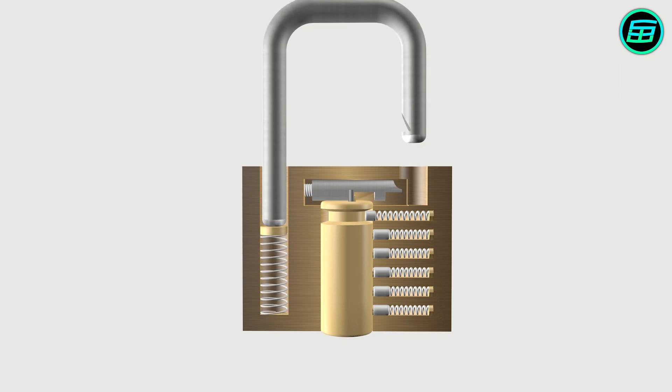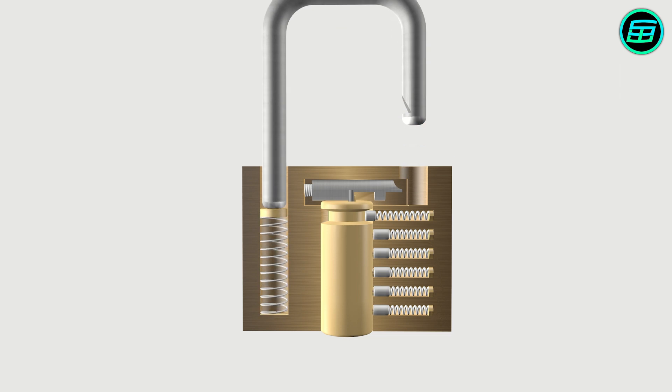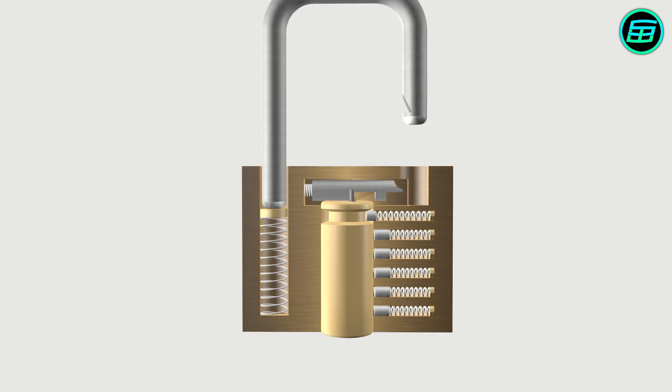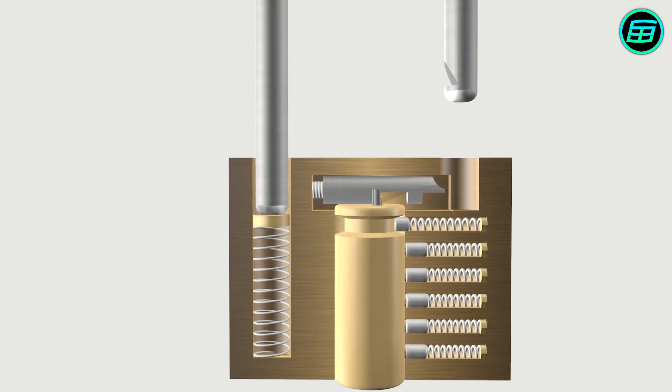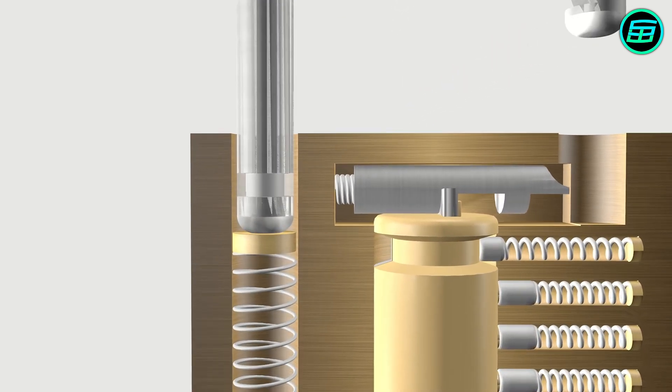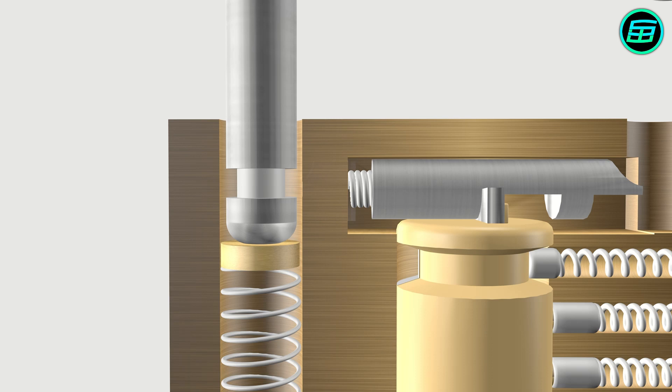When the padlock is opened, in order to prevent the shackle being pulled out completely, there's a second latch mechanism.